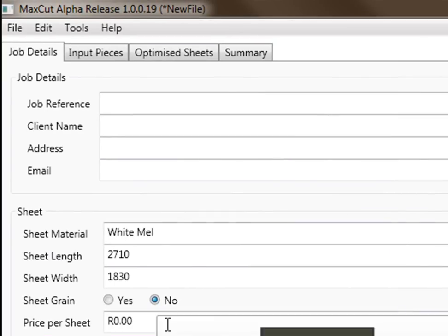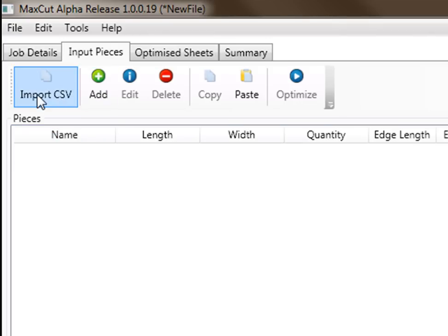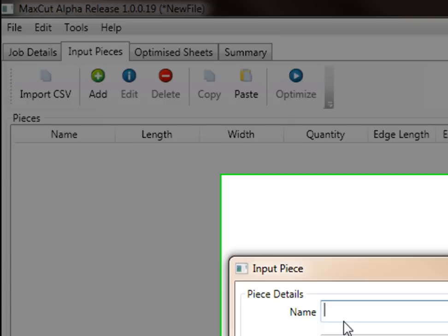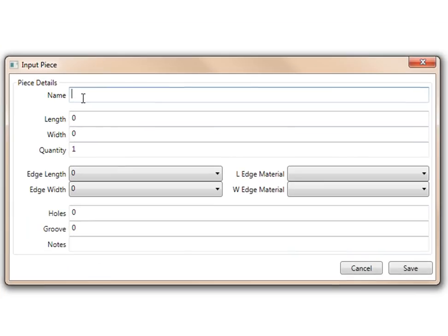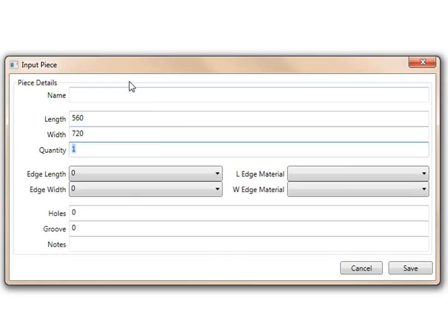Now that we've set up our board, now we go to click on the tab at the top that says import pieces. Here you can, if you've taken it from quote master or factory manager, you can import the CSV file. But for now, I'm just going to add in my own pieces. I'm going to say length 560 by 720. I'm going to make 10 of those pieces.